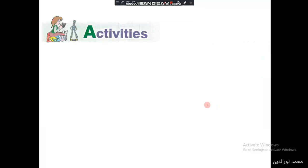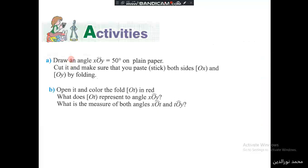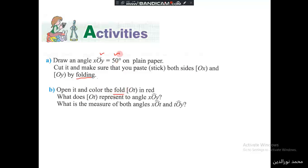In the first activity, draw an angle XOY that equals 50 degrees on a plain paper. Cut it out, and then make sure that you paste or stick both sides OX and OY together by folding — fold the two sides until they stick together, then open it and color the fold.